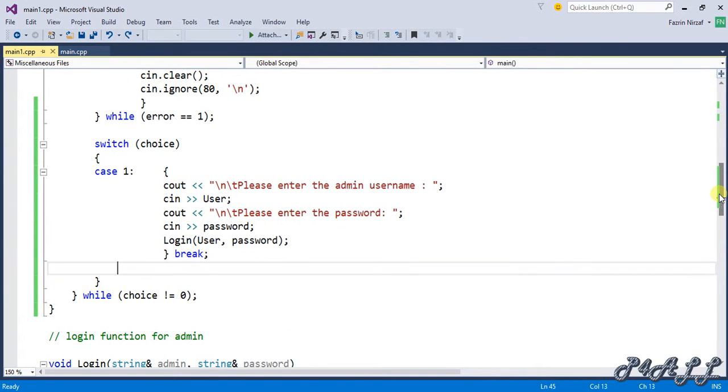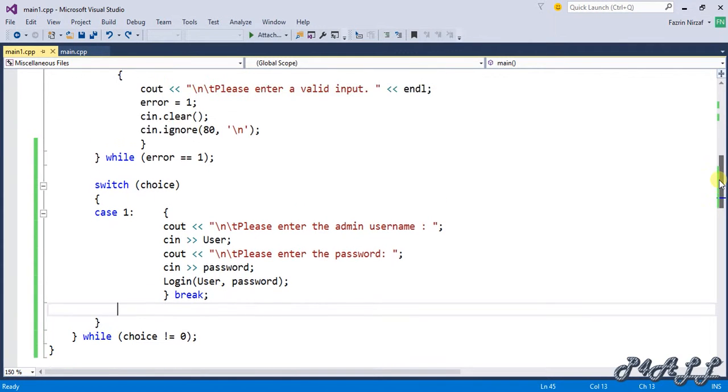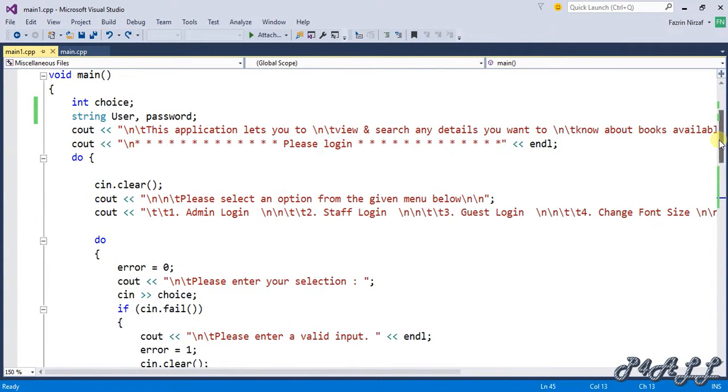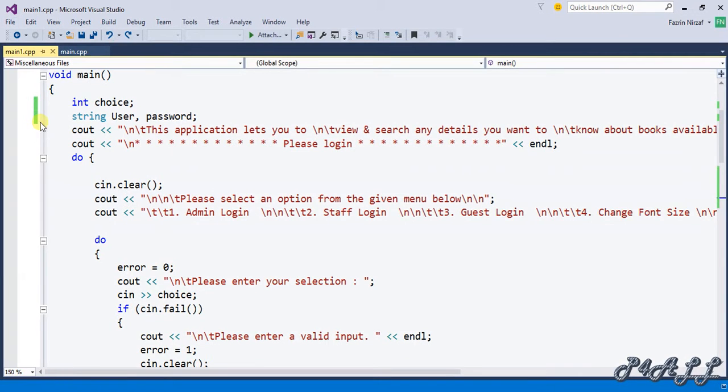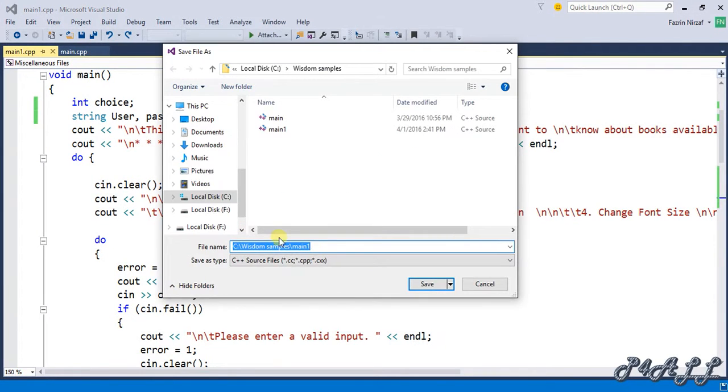Now let us compile this application and check whether the login function is working properly. Go to file and save it. I will save this because I already saved this.